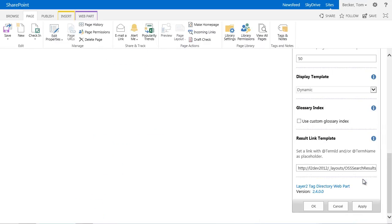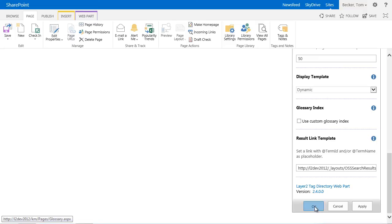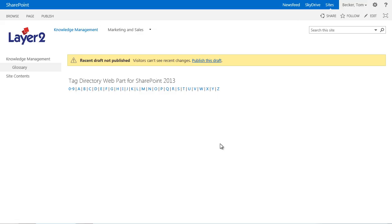But you can also provide alternative links at this point for example to wiki pages, tag profile pages or custom pages using placeholders for term properties like ID or name. Finally I have to save the settings by clicking OK.